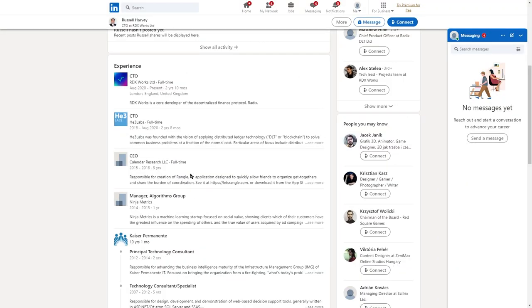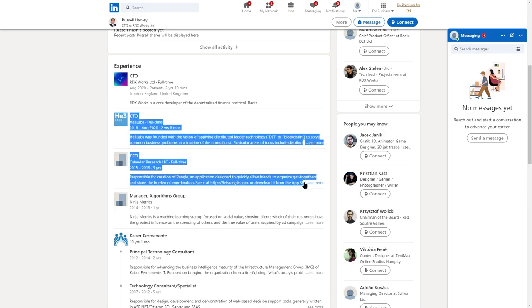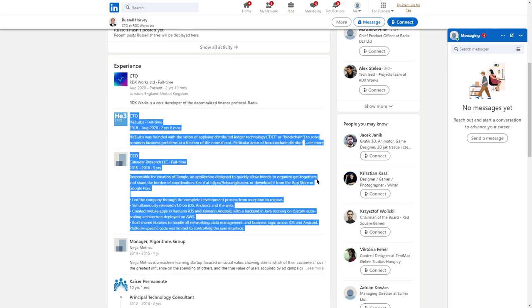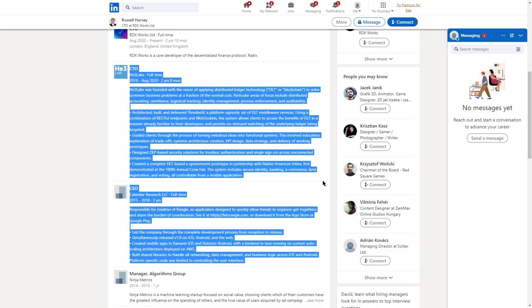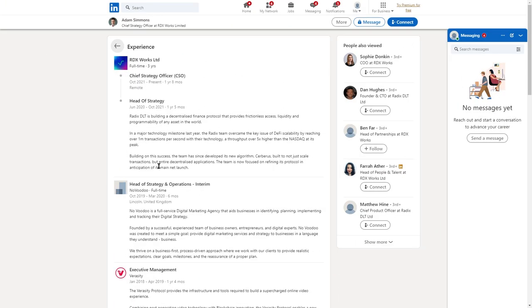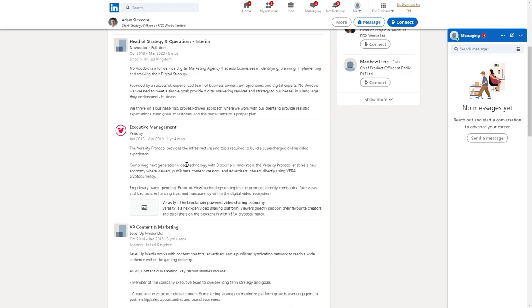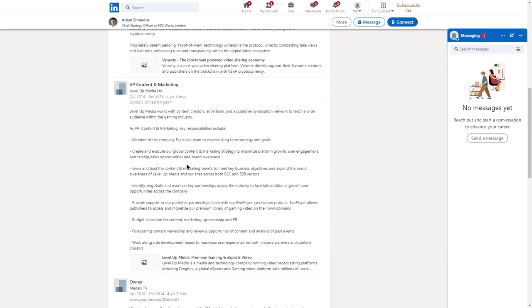Russell's extensive knowledge of technology provides the perfect backdrop for the discussions. As he's been a CTO at H3 Labs, and even CEO of Calendar Research. Well, last but not least, Adam Simmons is the chief strategy officer, who seems to have mainly marketing experience from LevelUp Media Limited.